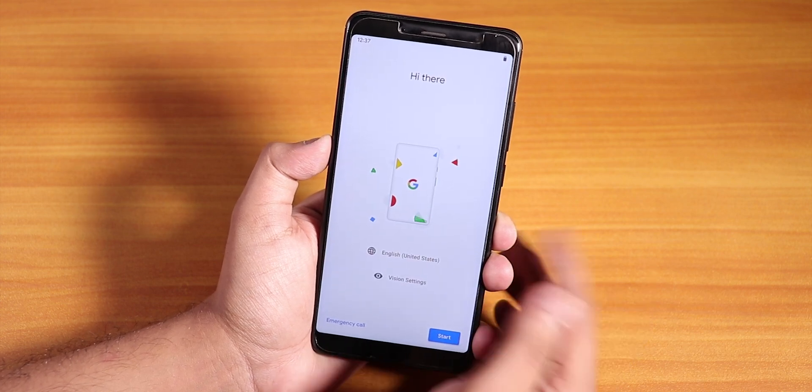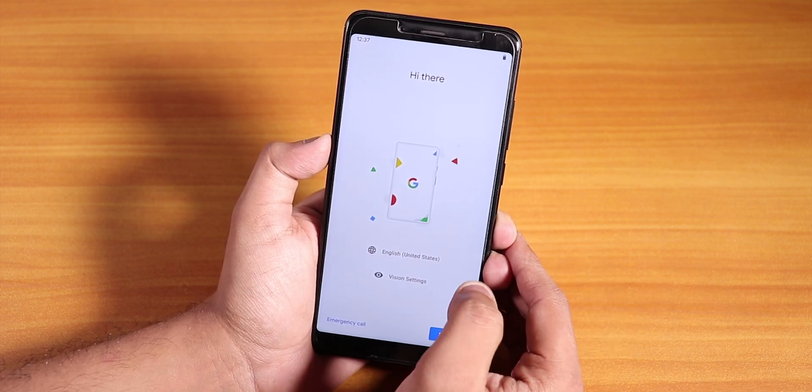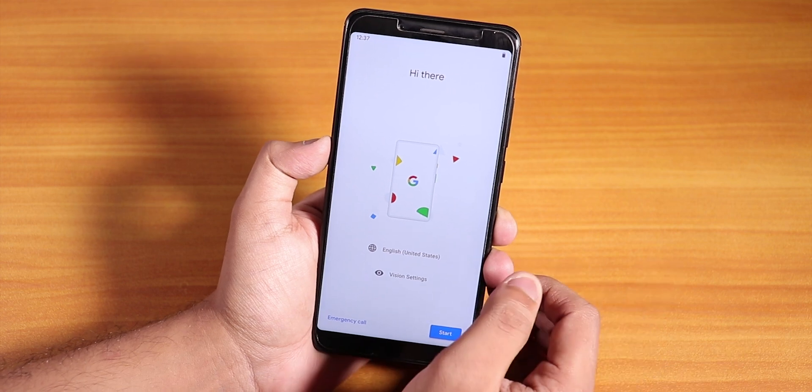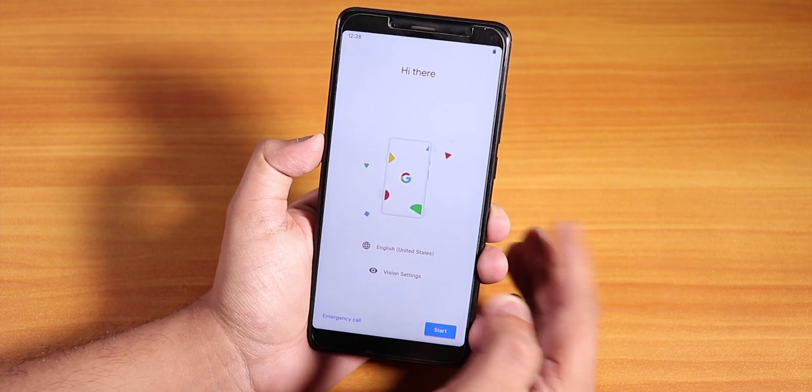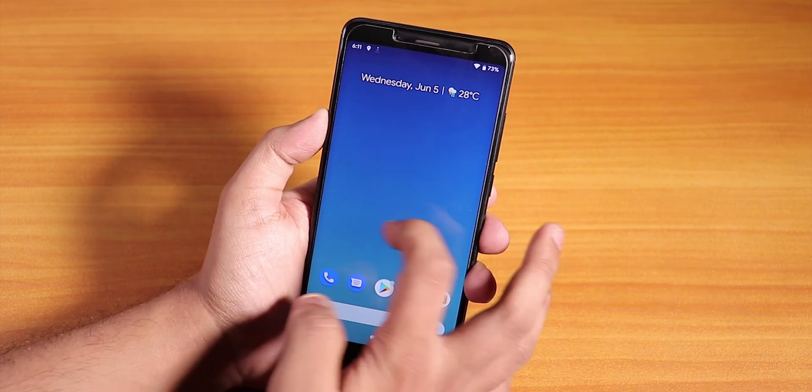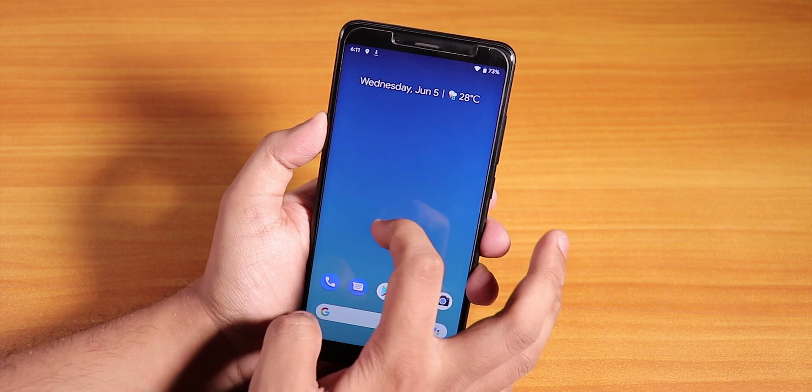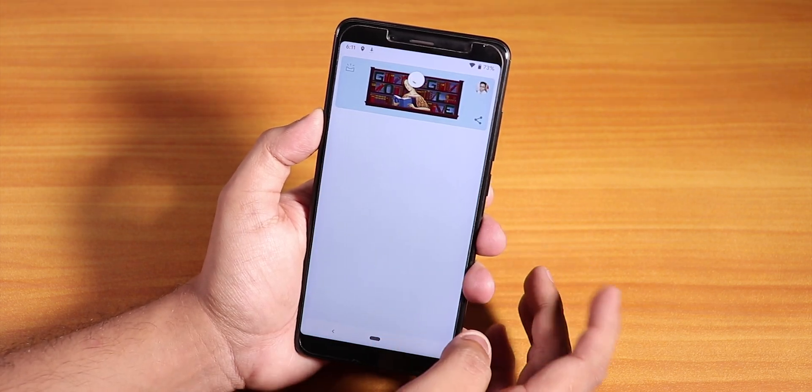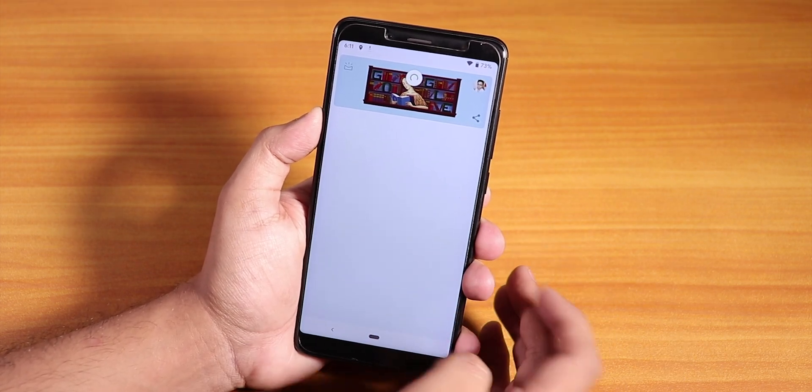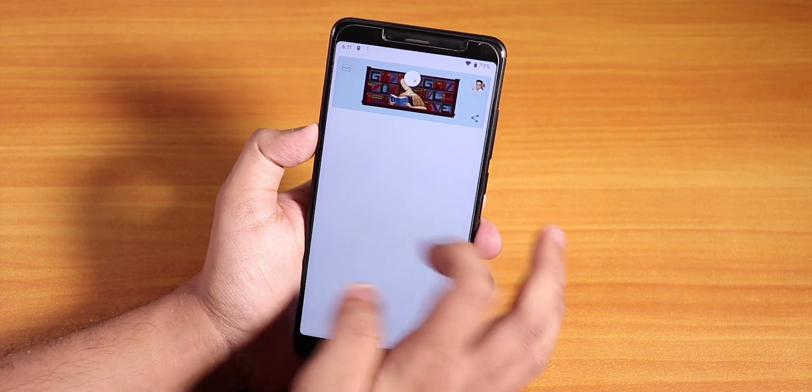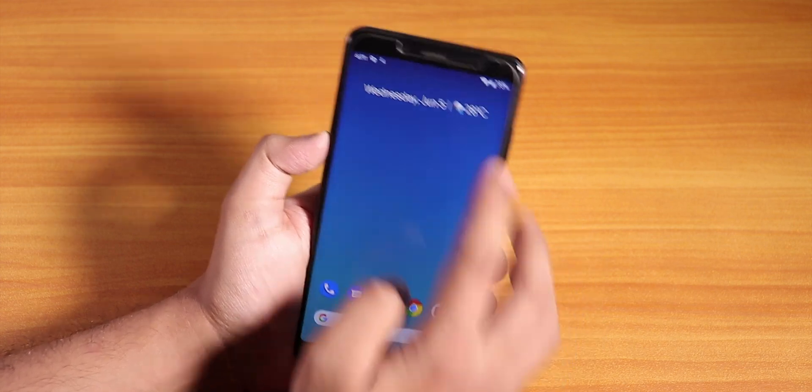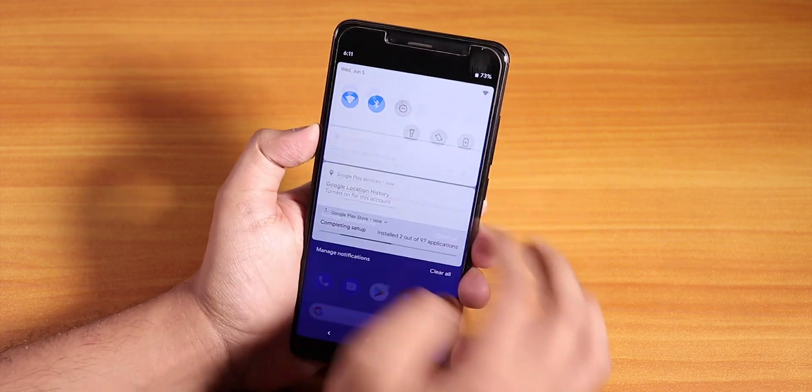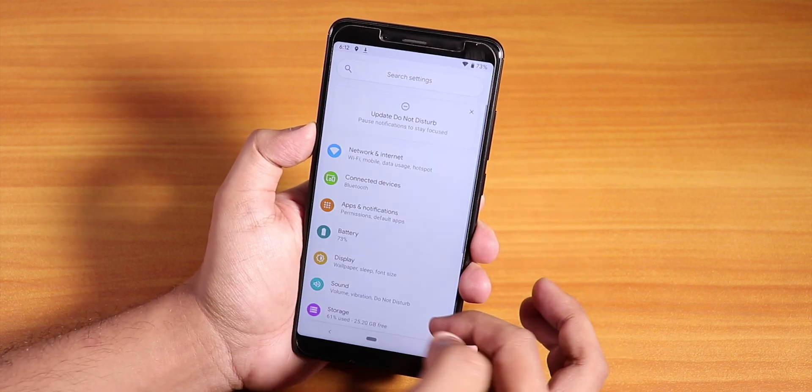As you can see we are greeted with the setup process. I do not have a SIM card by the way. We are successfully booted into the system. We have the Pixel Launcher, and to the left we should be having the Google Now cards but it's loading. Let me quickly go into the Settings panel and show you.